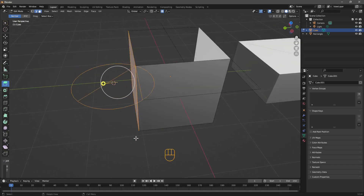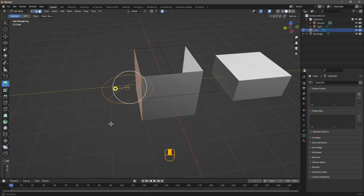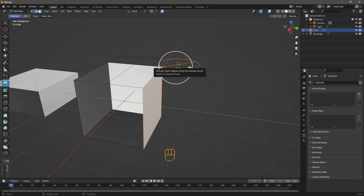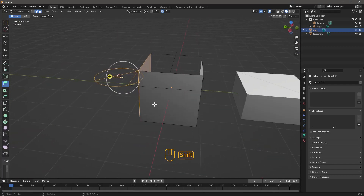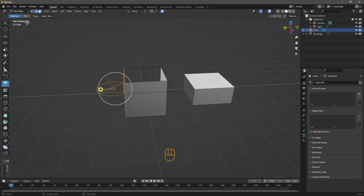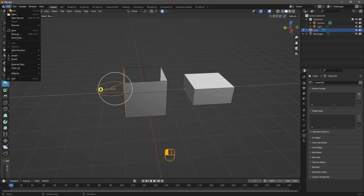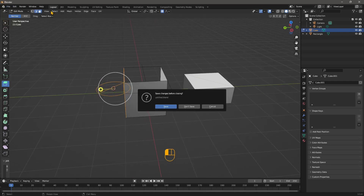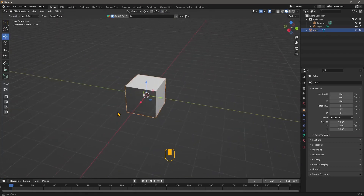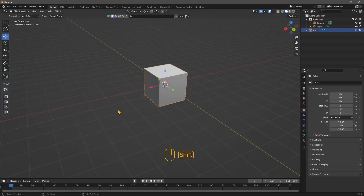In this quick video guide, we're going to see how we can use a set of tools which is part of a package called TinyCAD, which is actually an add-on in Blender that we need to activate. The good news is that we don't need to download and install it. We're going to start with a simple cube in Blender.